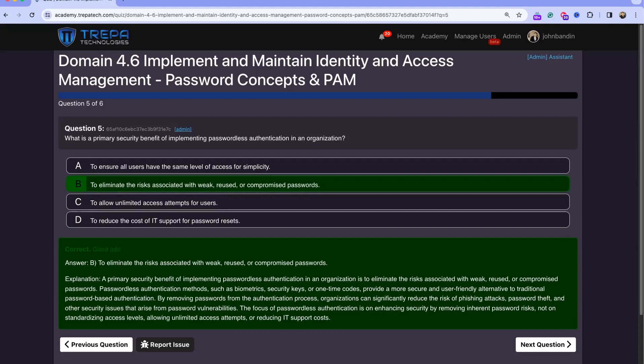Passwordless authentication can help by removing the reliance on passwords altogether. Users provide a username, then complete multiple factors: fingerprint scan, face ID, an SMS code, or an authenticator app. This way, authentication is no longer based solely on a username and password combination.